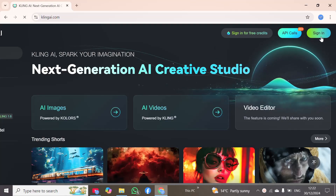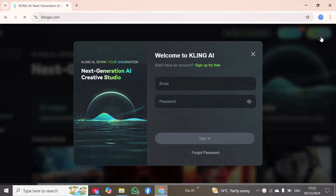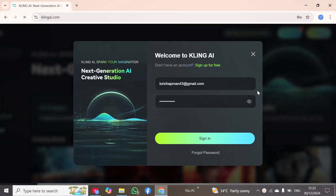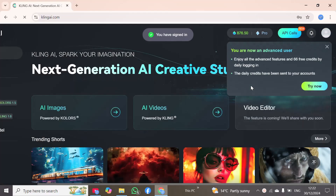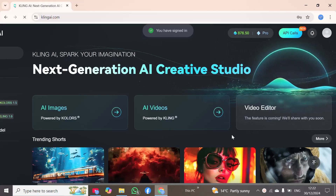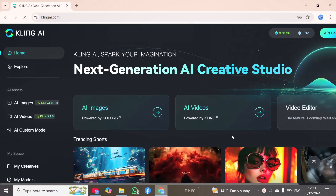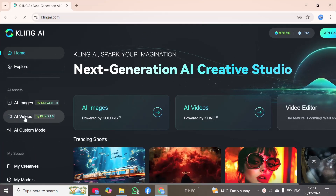You can also sign in. I will click this option and then sign in. Once signed in, I can use this tool in a vast range. I will click on the second option, AI videos.